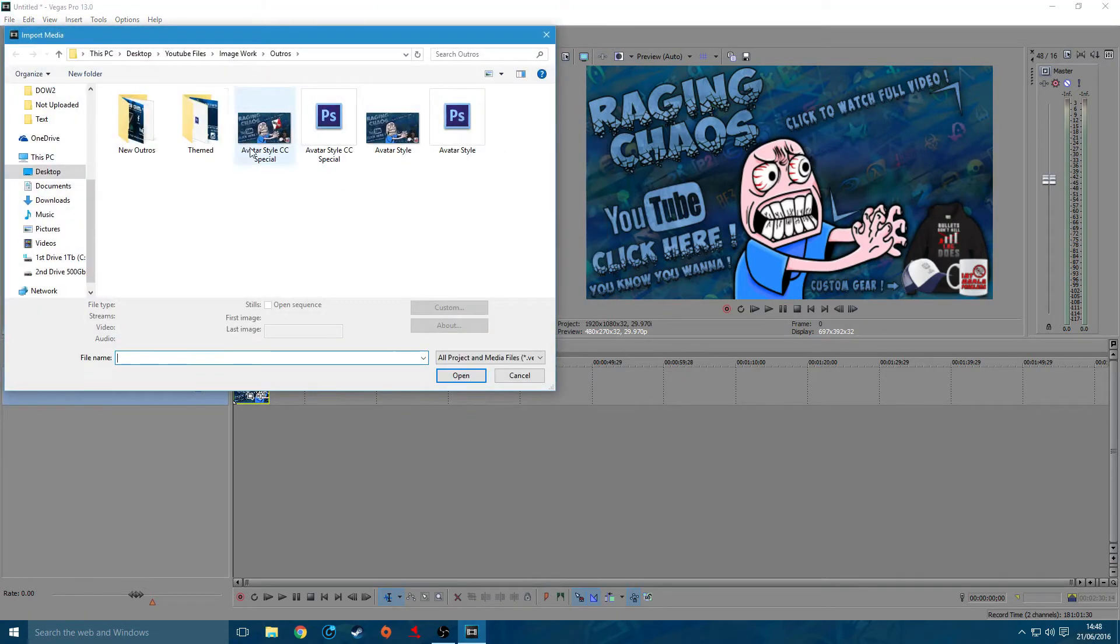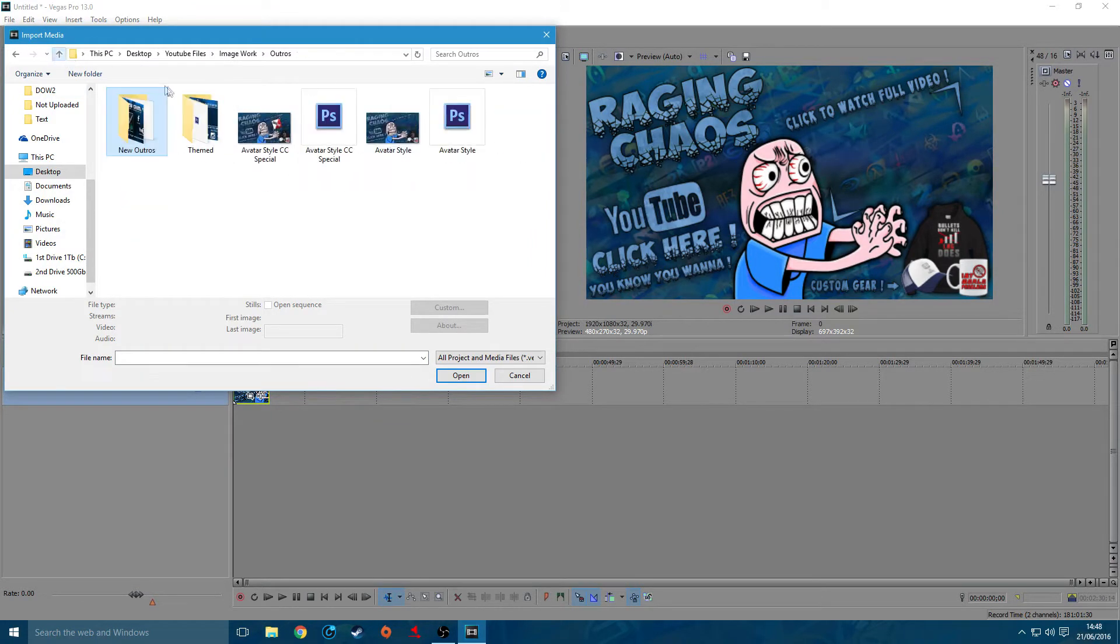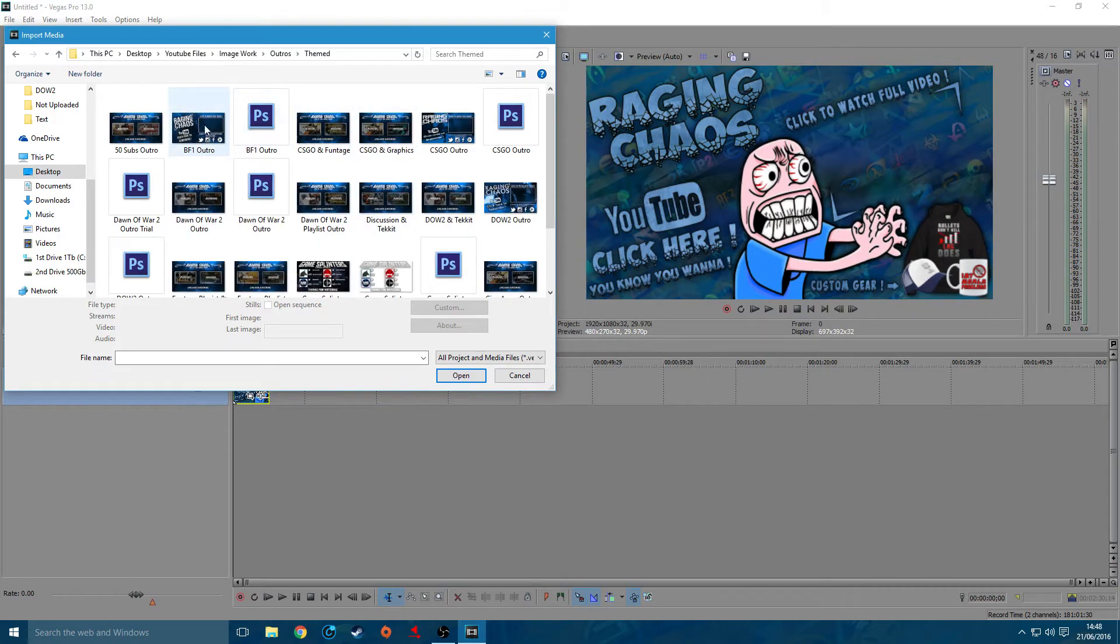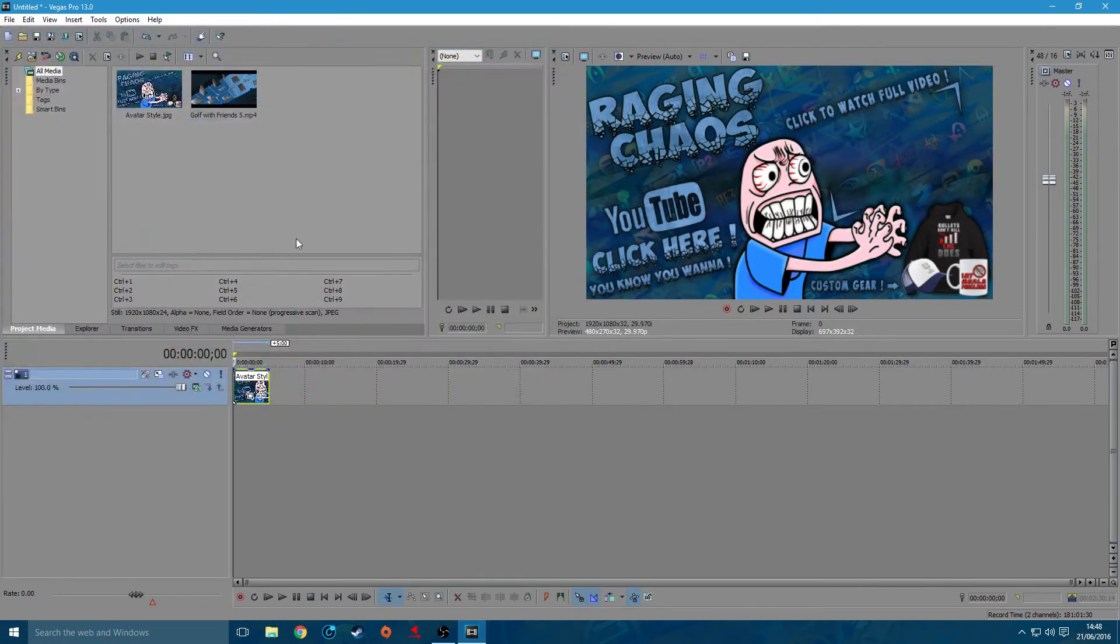Then select whichever outro you want. I've got a couple previous outros I used to use quite a bit. I've got themed ones like Battlefield 1, so on and so forth. I just keep them in storage just in case I want to use them.